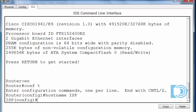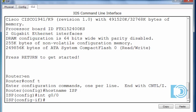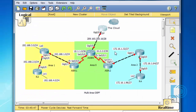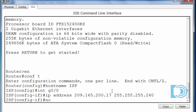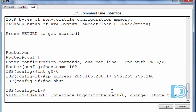The ISP router only has one interface, the Gigabit 0/0 interface. We'll put in the IP address. The network is 209.165.200.16/28. I'll make the ISP router the first address in this subnet, so 17 will be the first usable host. That means a subnet mask of 255.255.255.240. I'll put in the command 'no shut' to turn on the interface.